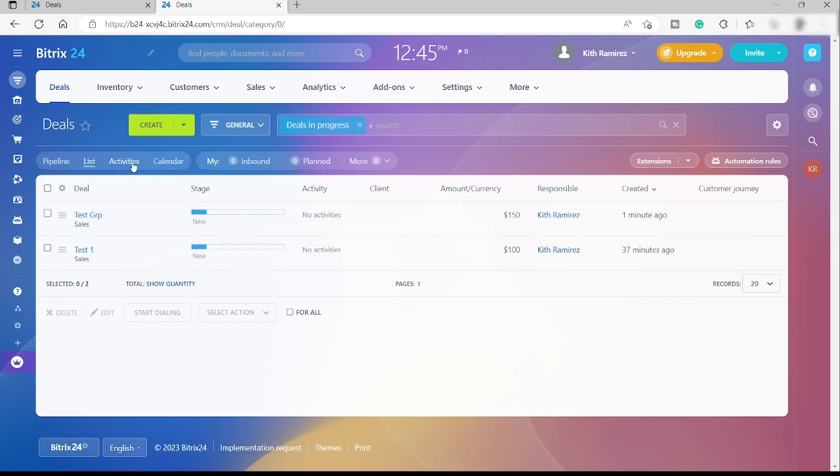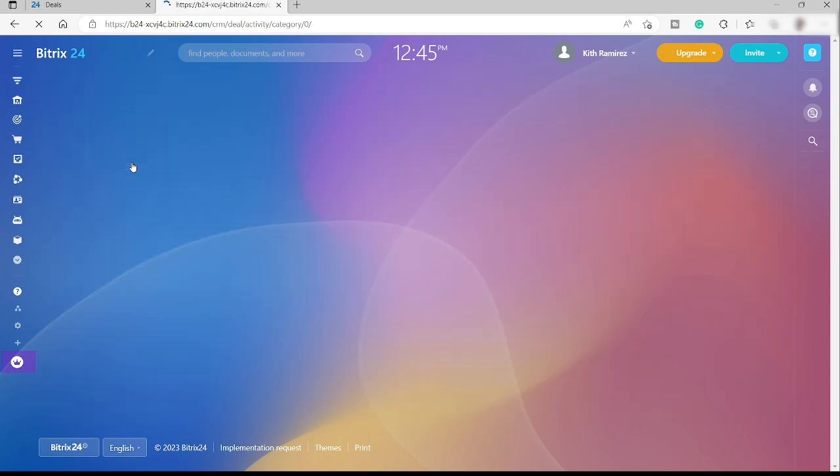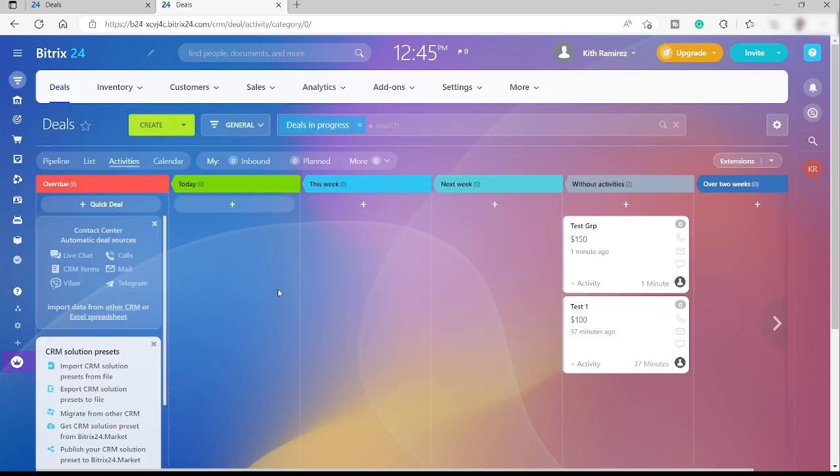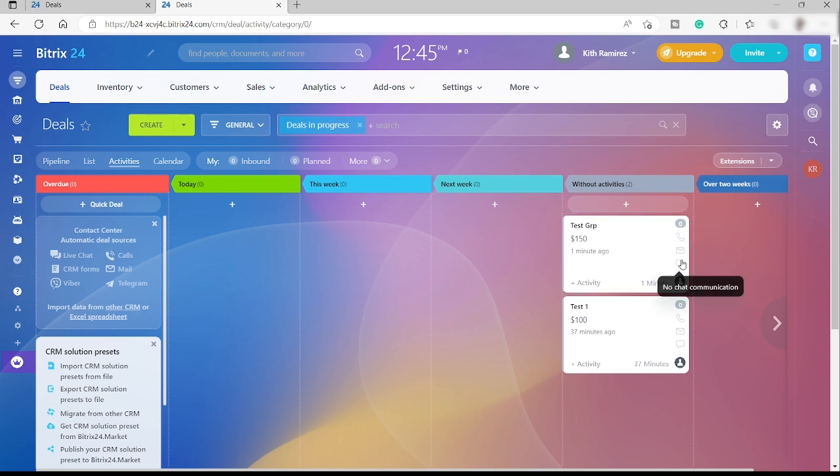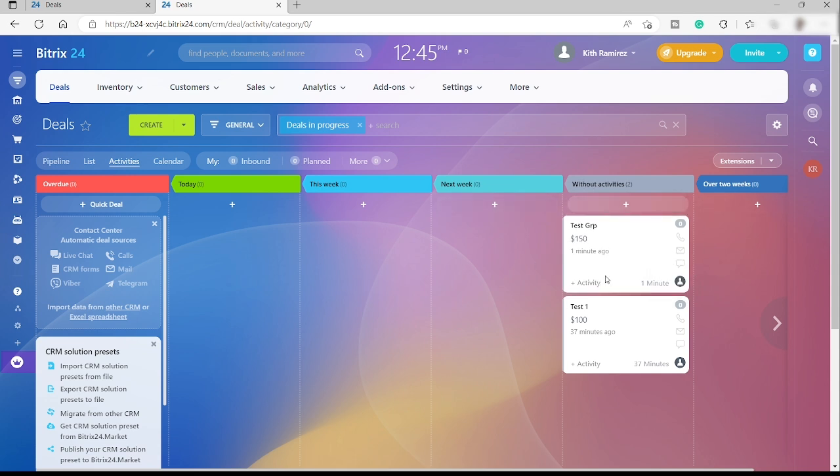We also have the activities. It's quite similar to the pipeline but here you will see the activities of the different groups. Here without activities because we did not add any information if we called them or we sent an email. Since we don't have that, this system automatically added it under the without activities.